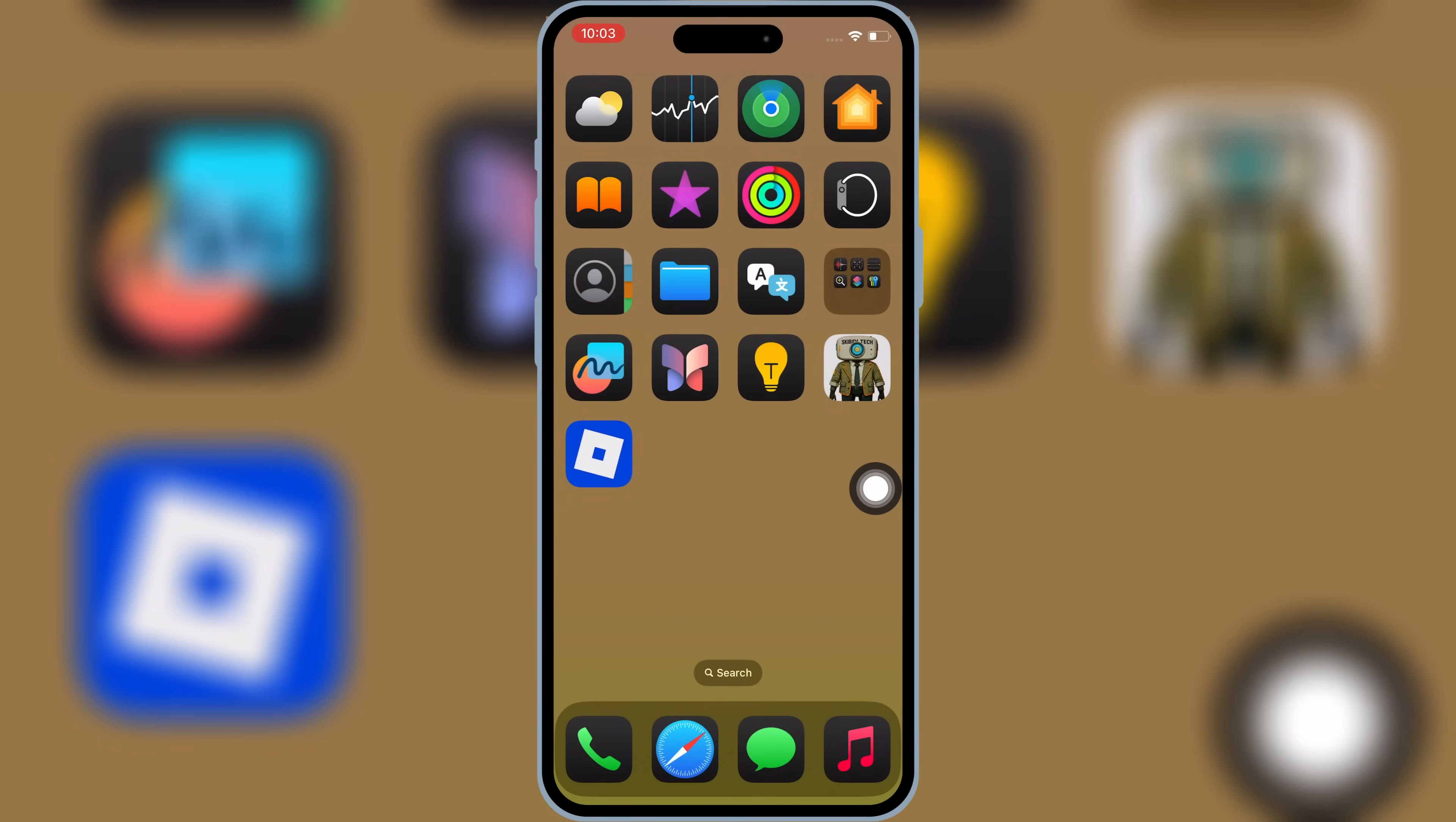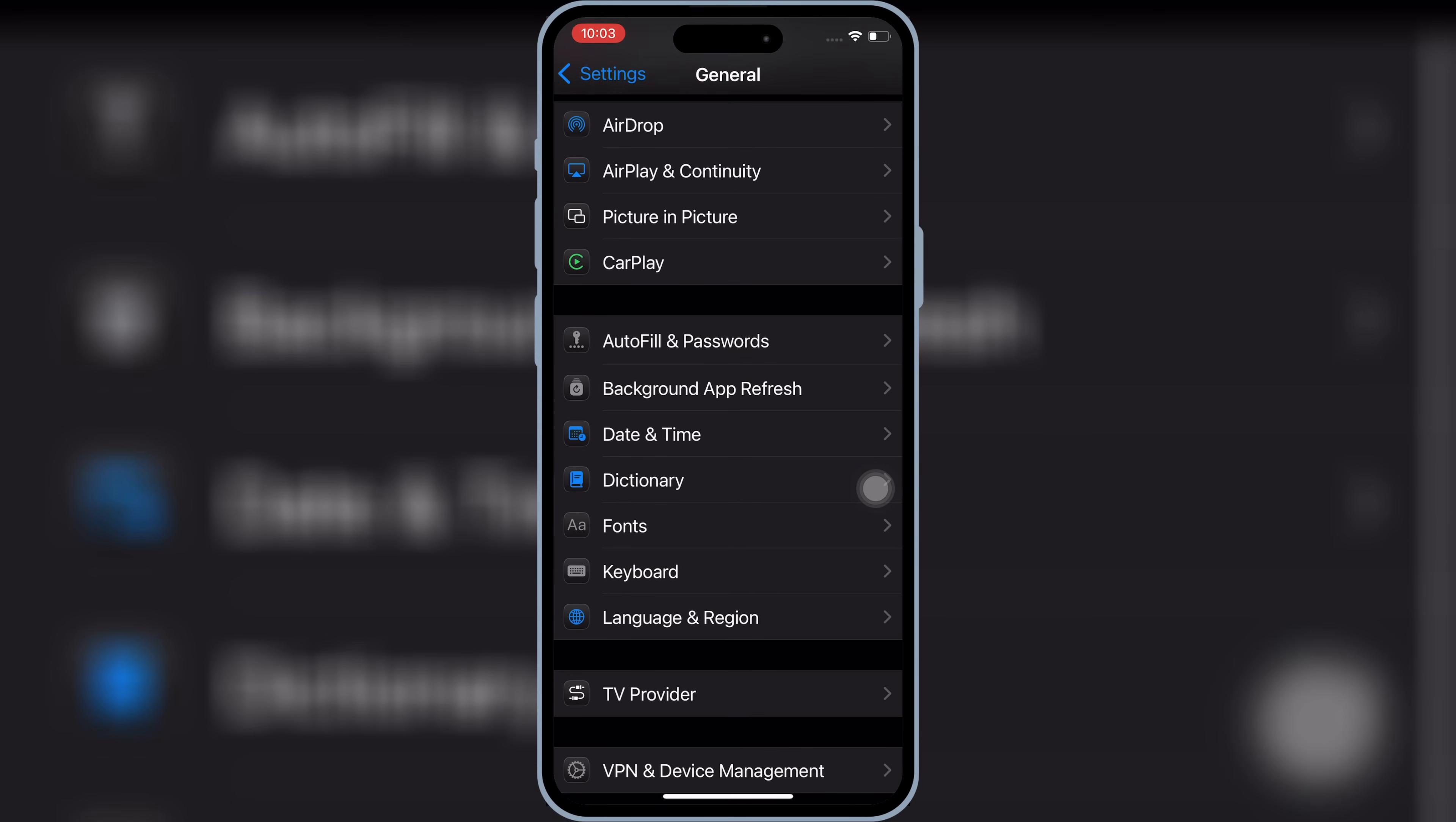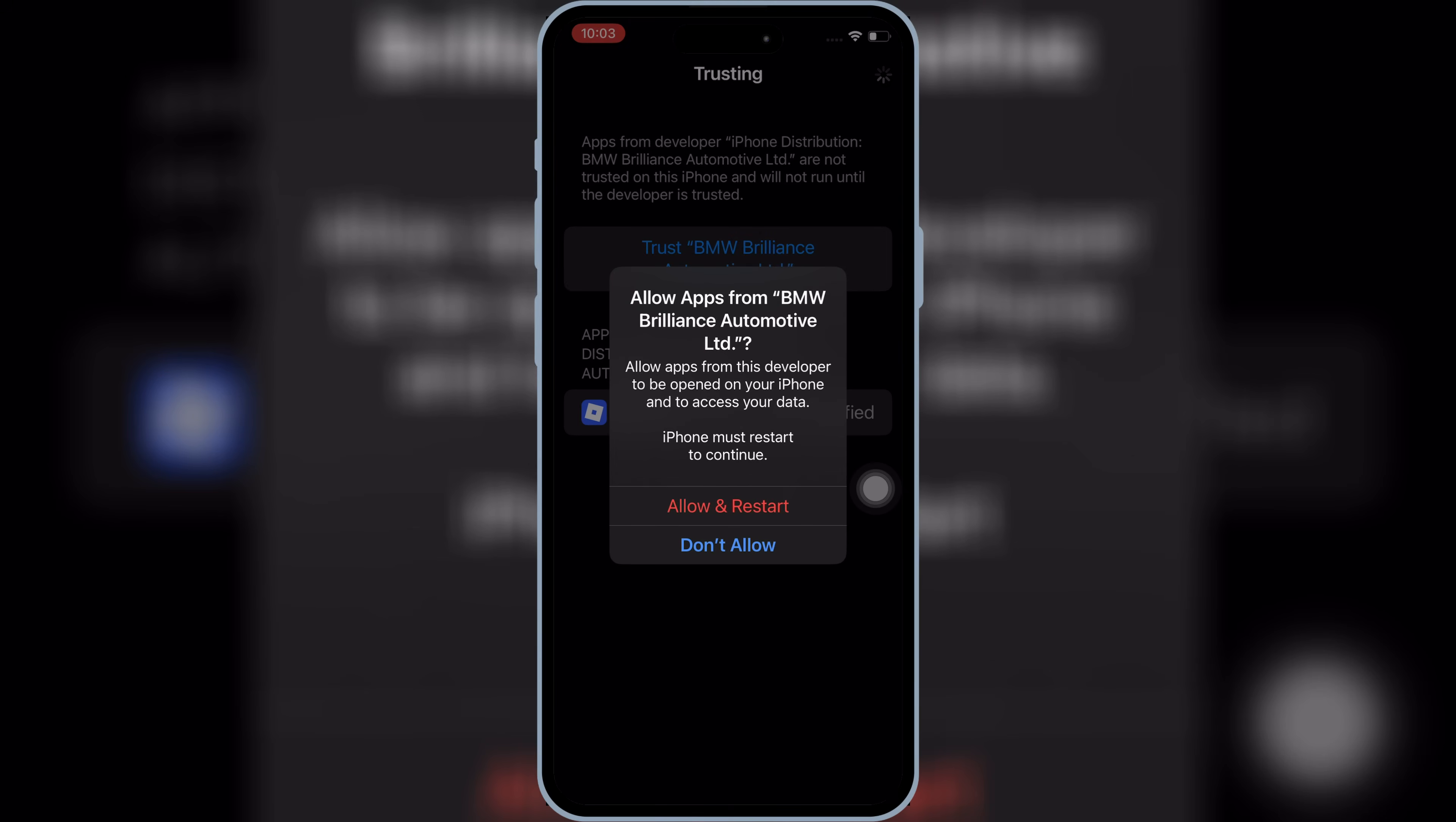Once your IPA file is installed, now open Settings, and then open General, and then open VPN and Device Management. Then open Enterprise App, and then hit Trust, and then hit Allow and Restart to let your IPA file work.